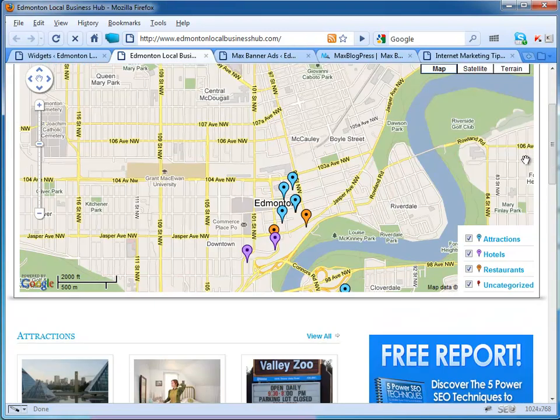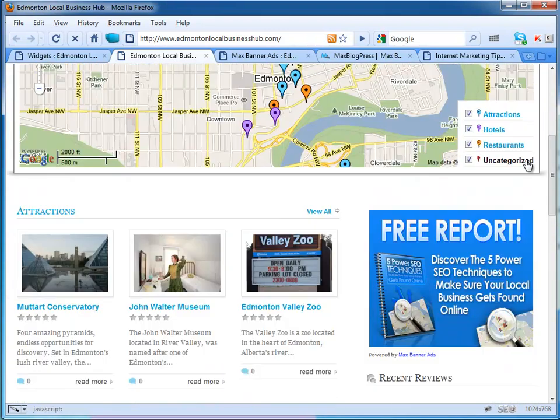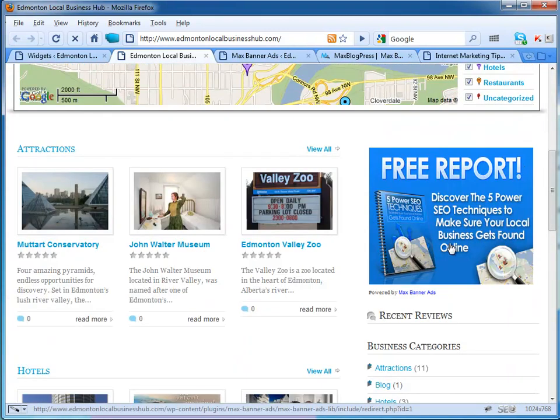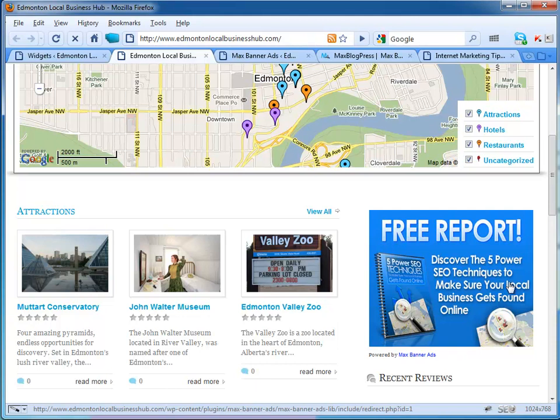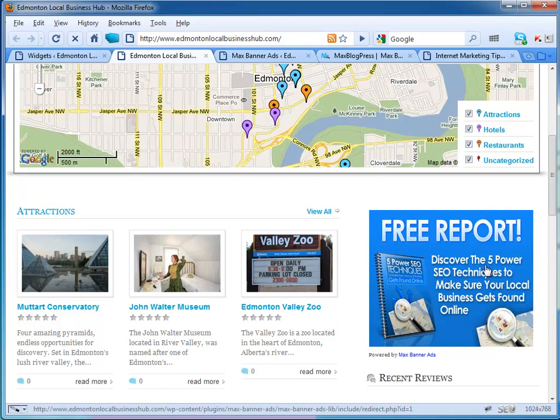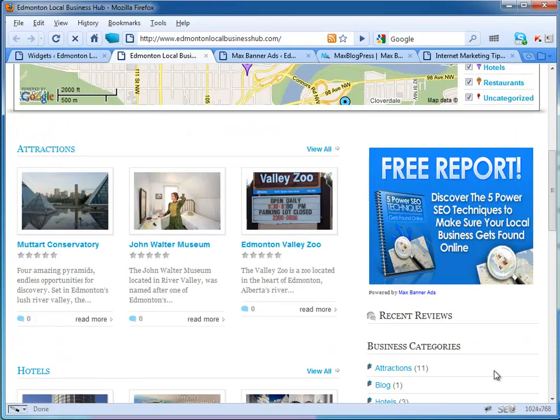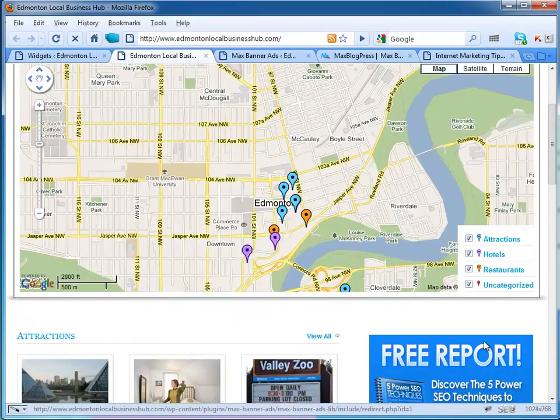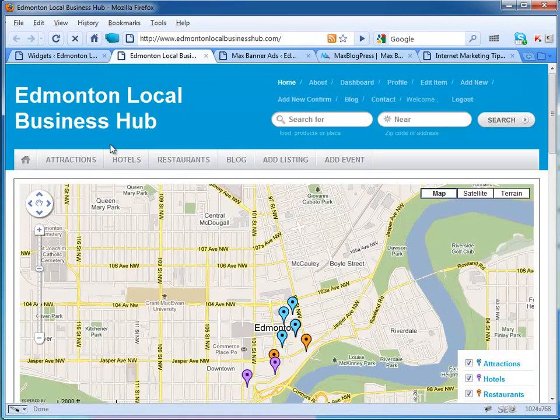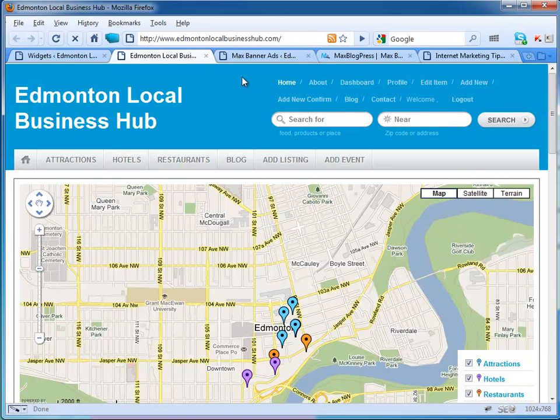I've got one of the ads showing here on my front page. It's my own ad to my website, and it's powered by Max Banner Ads. You can see that there. I'll show you how this works.